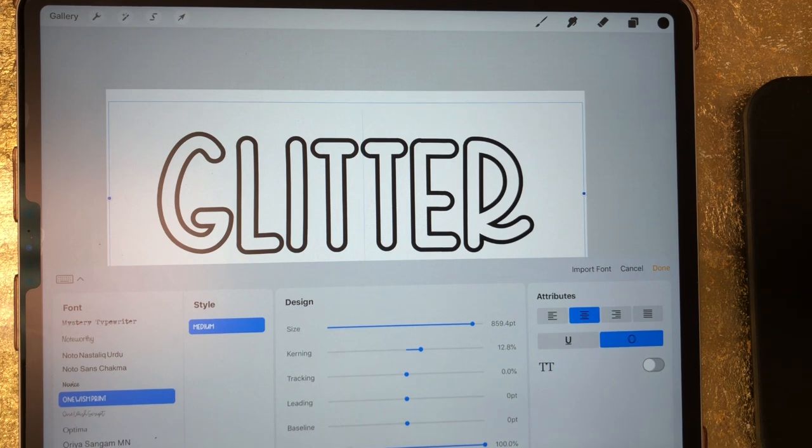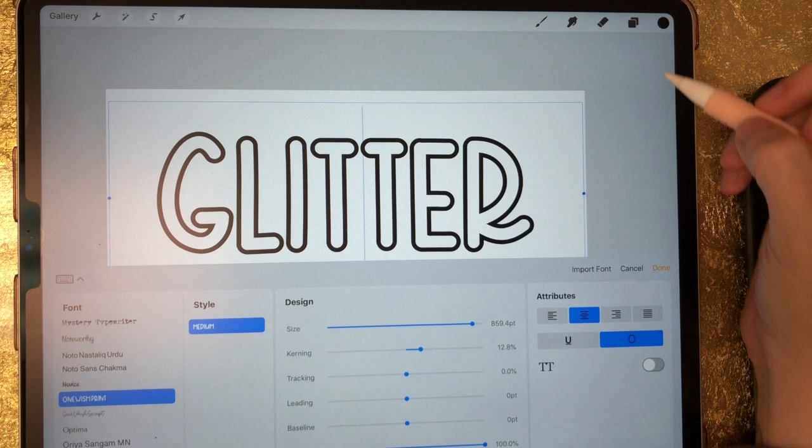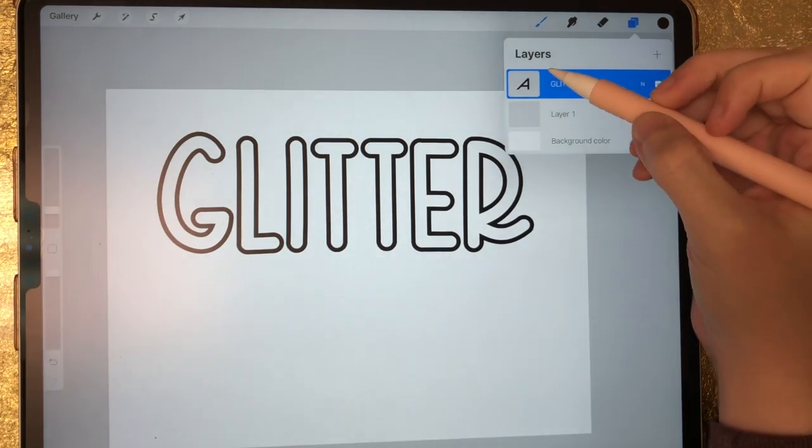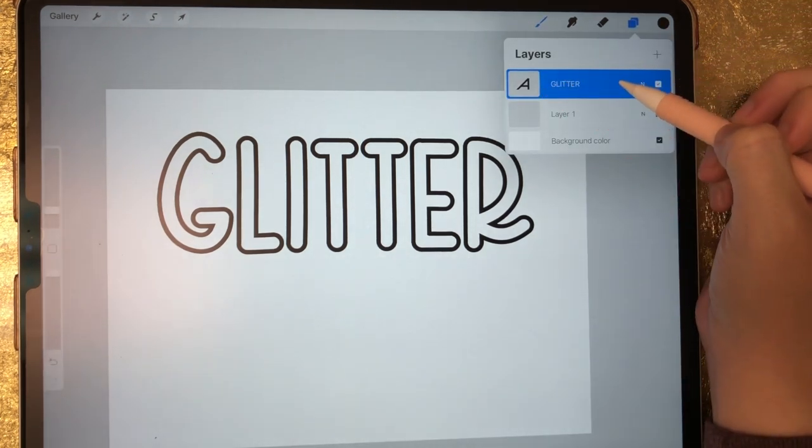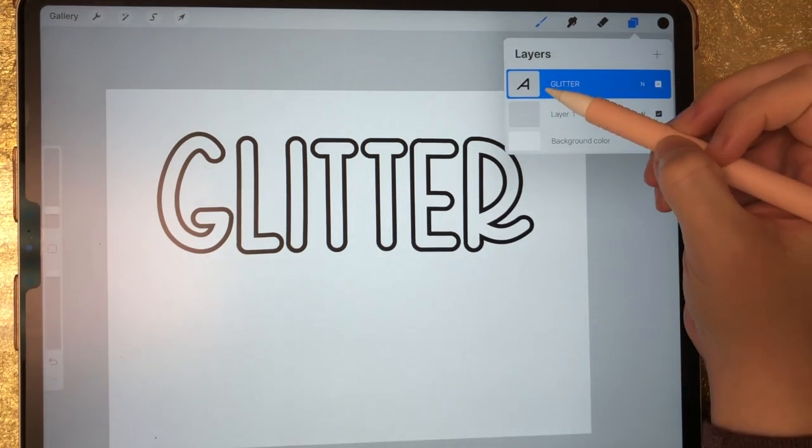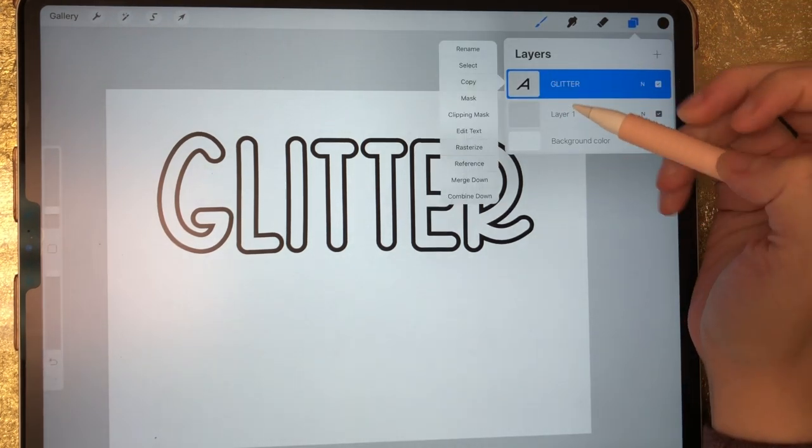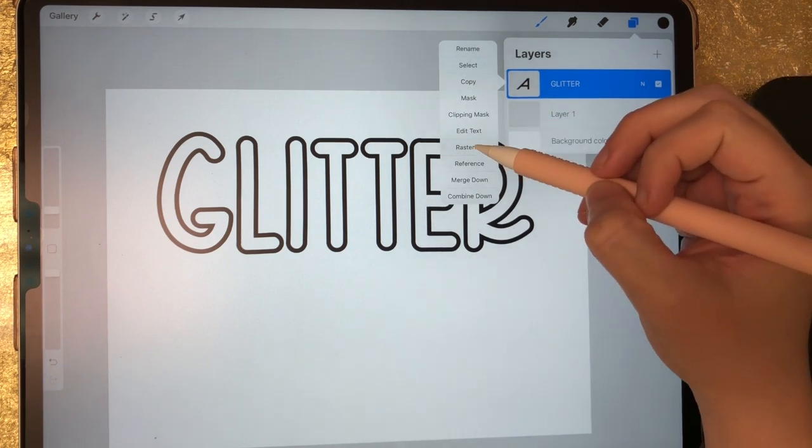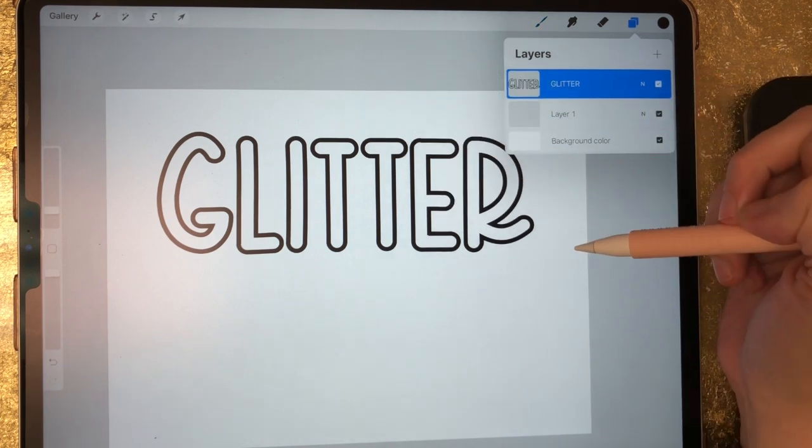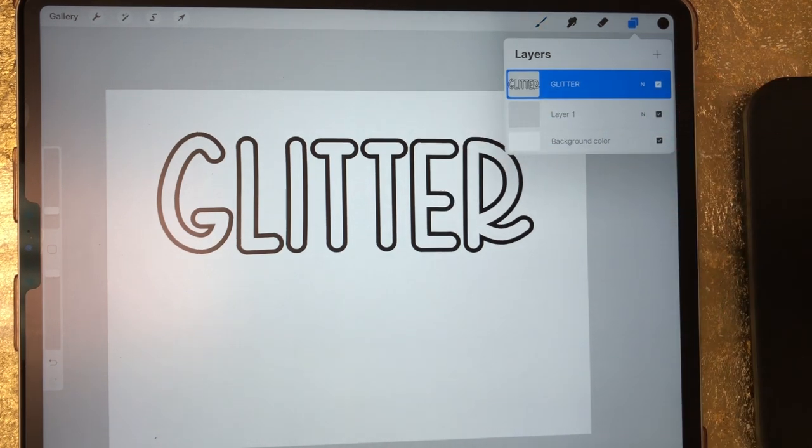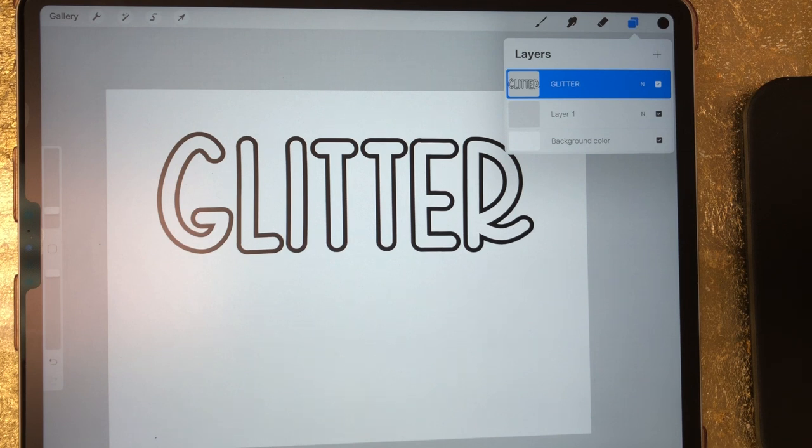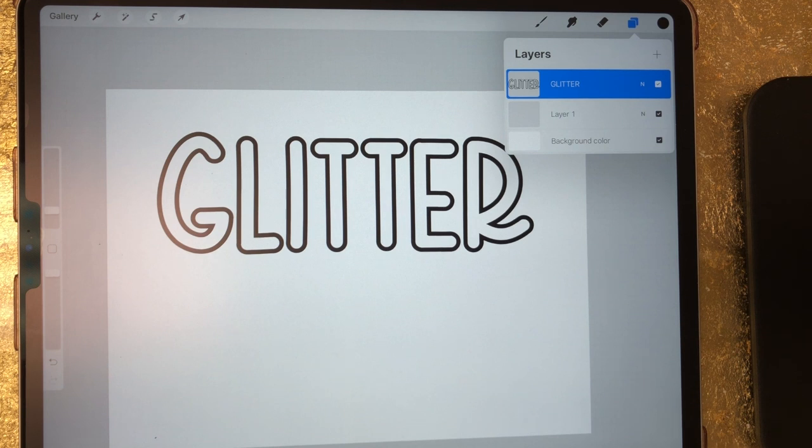Now I need to go to my layers panel. I'm just going to click up here and on my text layer, I'm going to click on it and click on rasterize. And now it's no longer recognized as text, it's recognized as an image. So that is what you need to do in order to do this next step.